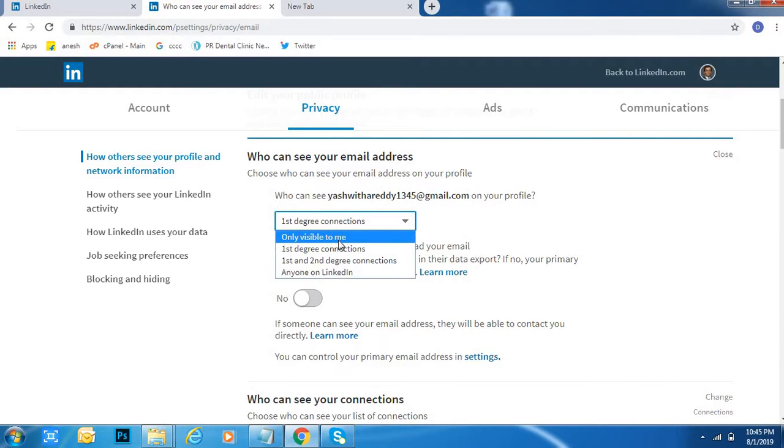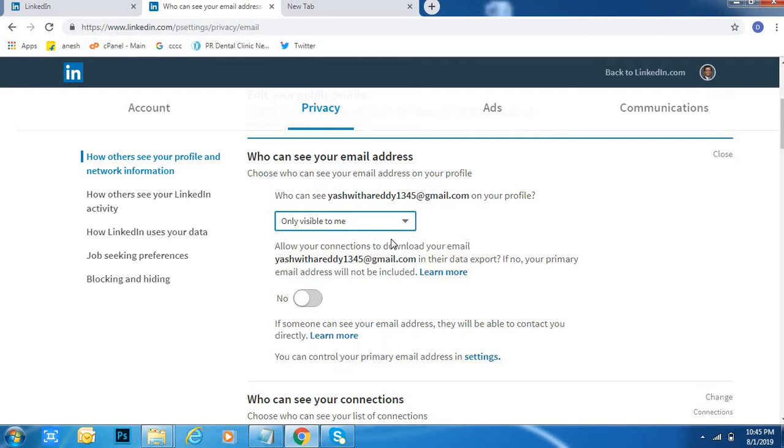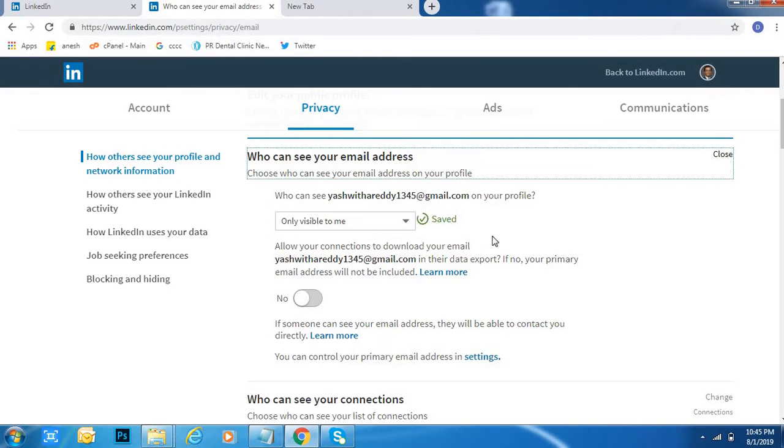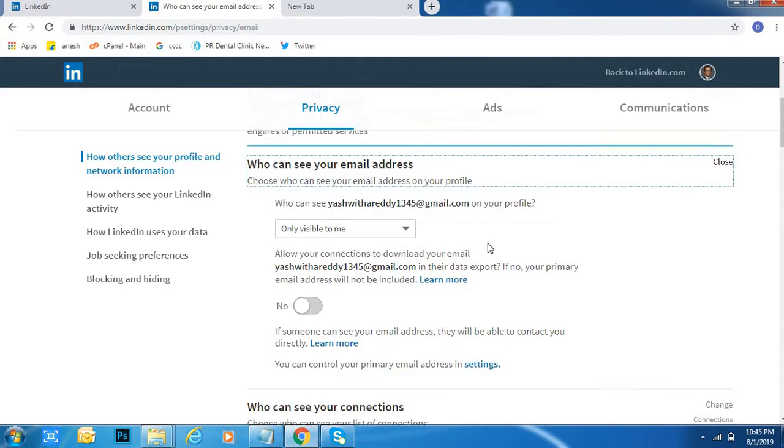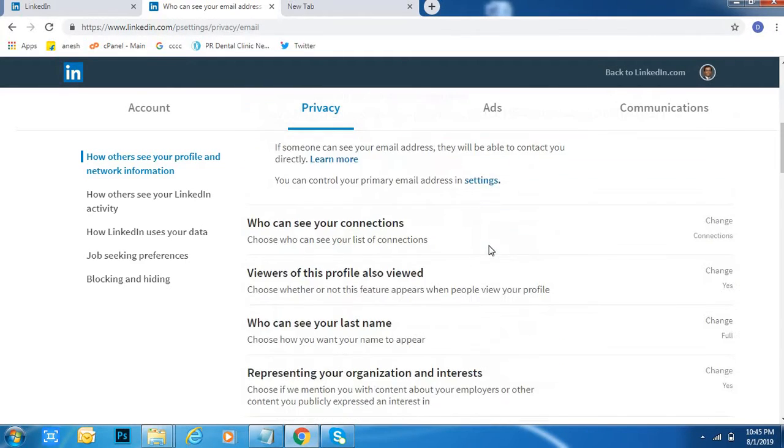Only me means only visible to me. I will keep it as 'Only visible to me' - it's automatically disabled. OK.